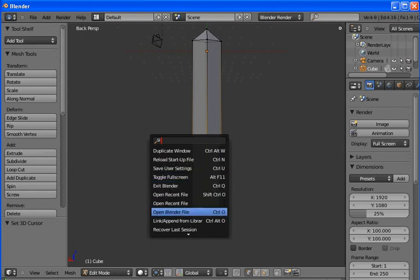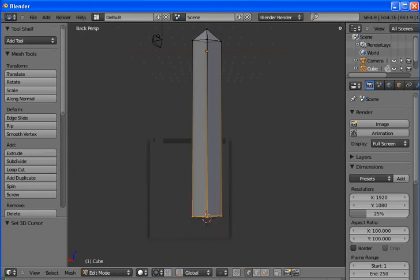We want to add something. So go up to the top here in the menu bar, hit add, mesh, cube.